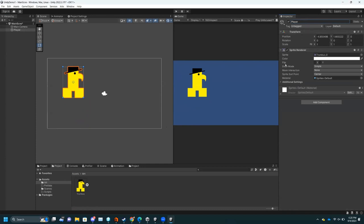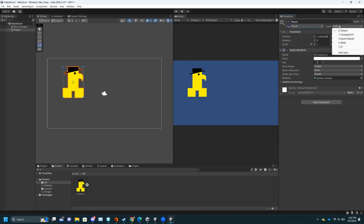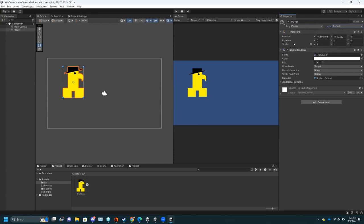This is where the Inspector becomes important. This is the name of the game object. Since this is the player, I'm going to tag this as Player. For Layer, Default is fine. The idea is if you want two things not to interact with each other, you can put them on different layers and change settings so they don't hit each other. Then I have my Sprite Renderer — this basically chooses what sprite is displayed.